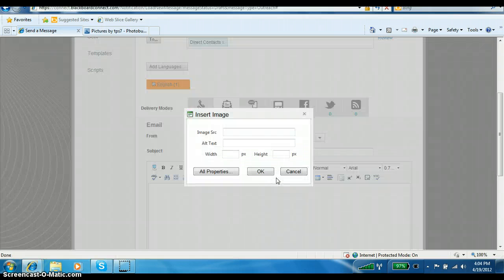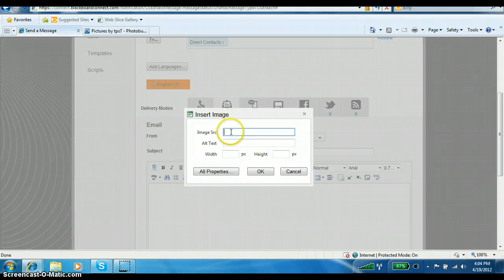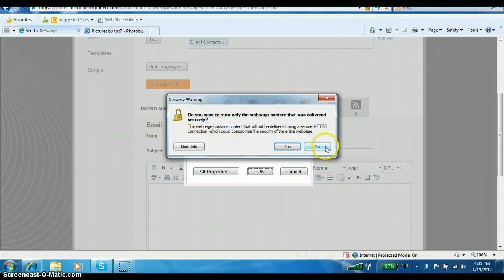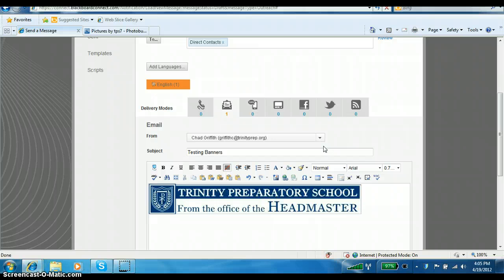I'm going to click inside the message body and then choose the Insert Image icon. When I click that, it's going to ask for the image source — what the system is looking for is a URL, and I've already copied it from Photobucket. All I have to do is paste it: click in the box, right-click, choose Paste, you'll see it pop in there, and then choose OK. A security warning in Internet Explorer asks if you want to view only web page content delivered securely — the banner is not going to harm your computer, so choose 'No.' When you say No, it will insert the banner into your message.